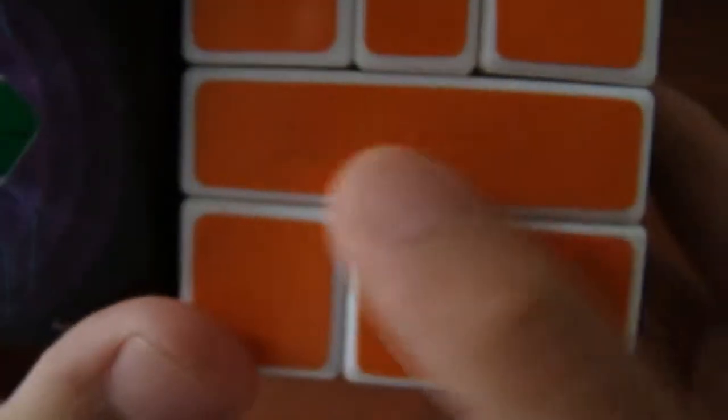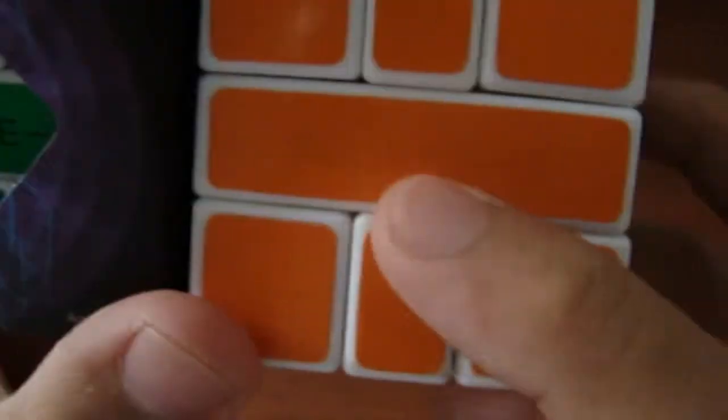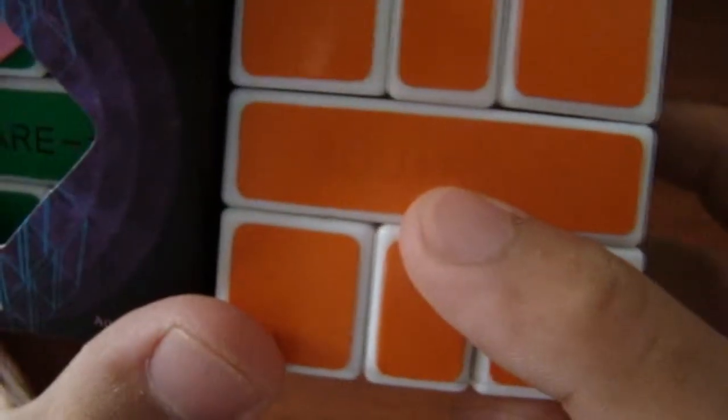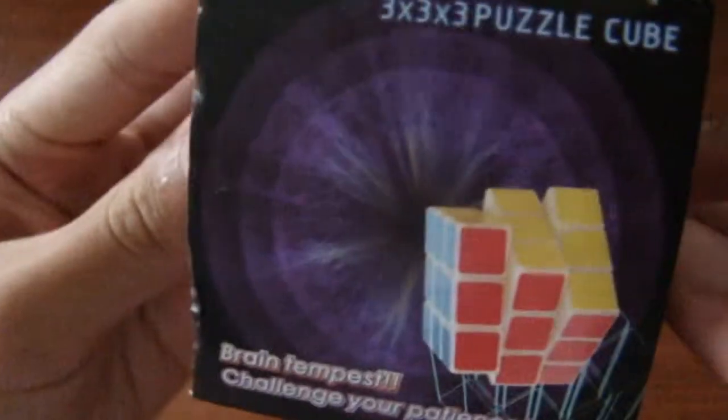Which is kind of weird because this is where the Square 1 logo was. The Square 1 logo rubs off really easily. You can just take your fingernail, scratch it off. Let's get started.